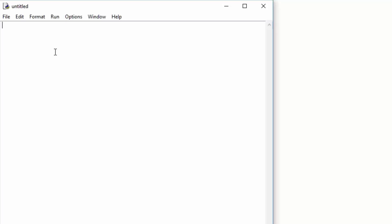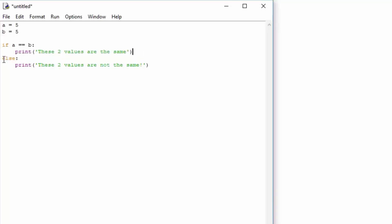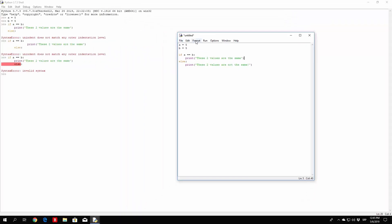So we set a equal to 5 and b equal to 5, and we perform the if-else statement. If a equals equals to b, we print 'these two values are the same.' In any other case we use an else statement, and there we print 'these two values are not the same.' Basically it checks whether a equals b; if it does, it prints the first statement, otherwise it prints the second.